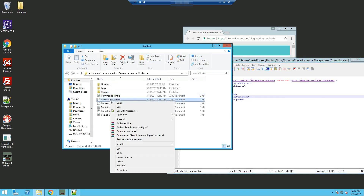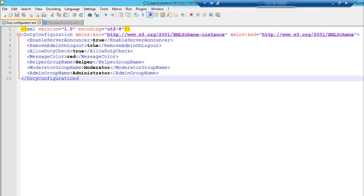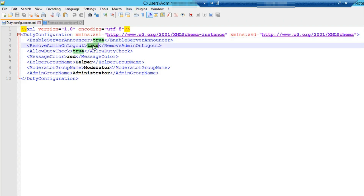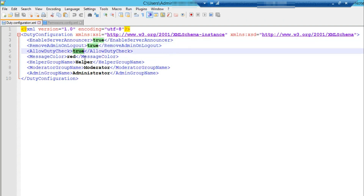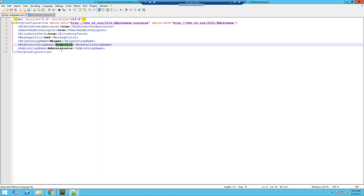We're also going to go back and edit our permissions as well. First off in the duty config: you can see 'enable server announcements' — when someone types /duty it will broadcast that a player has gone on duty, basically enabling admin mode. 'Remove admin on logout' true or false removes their rank on logout. 'Allow duty check' true or false lets you check if a person is on duty. 'Message color' sets the color of the announcement. Skip helper and we'll move on to the moderator group.